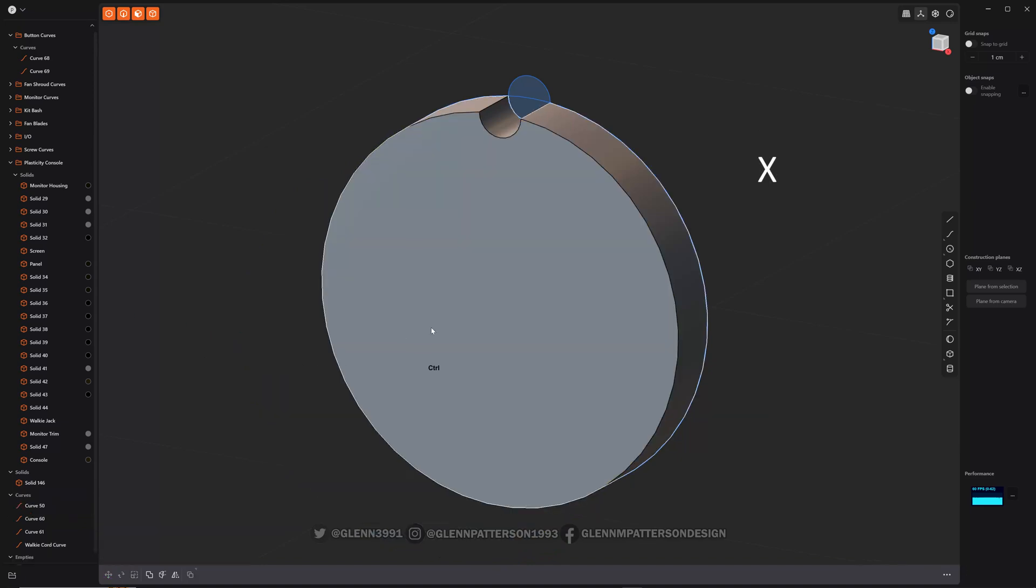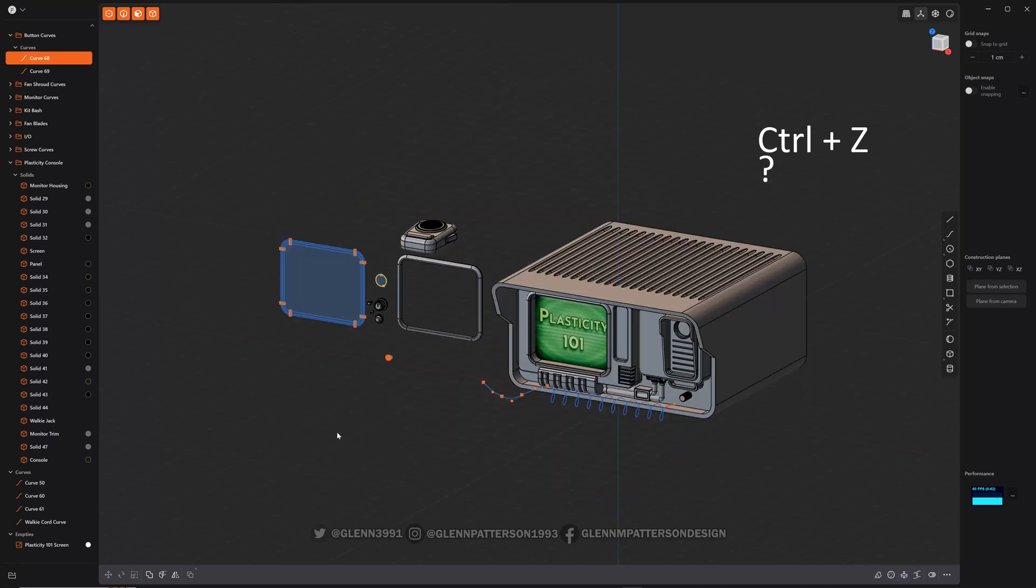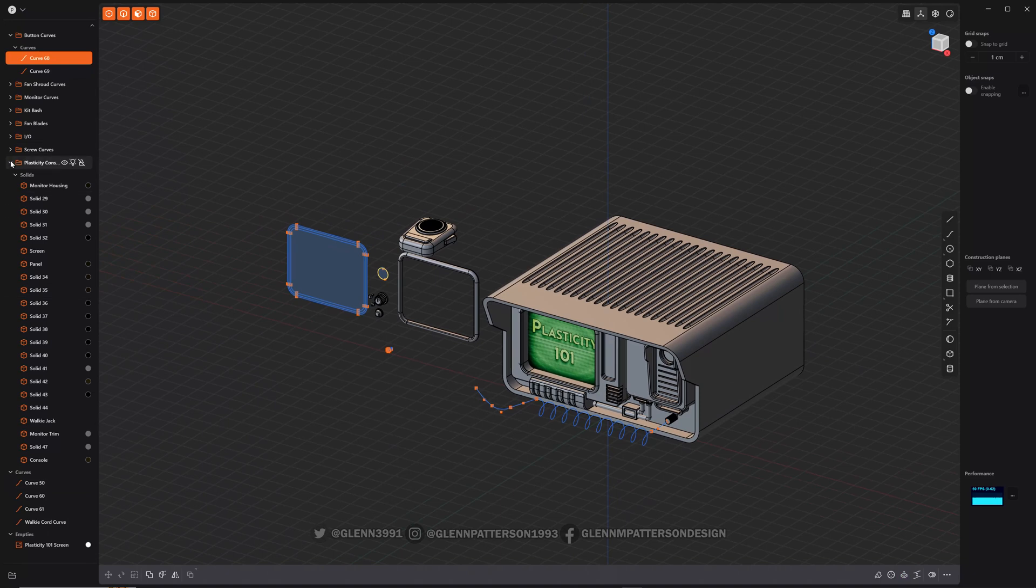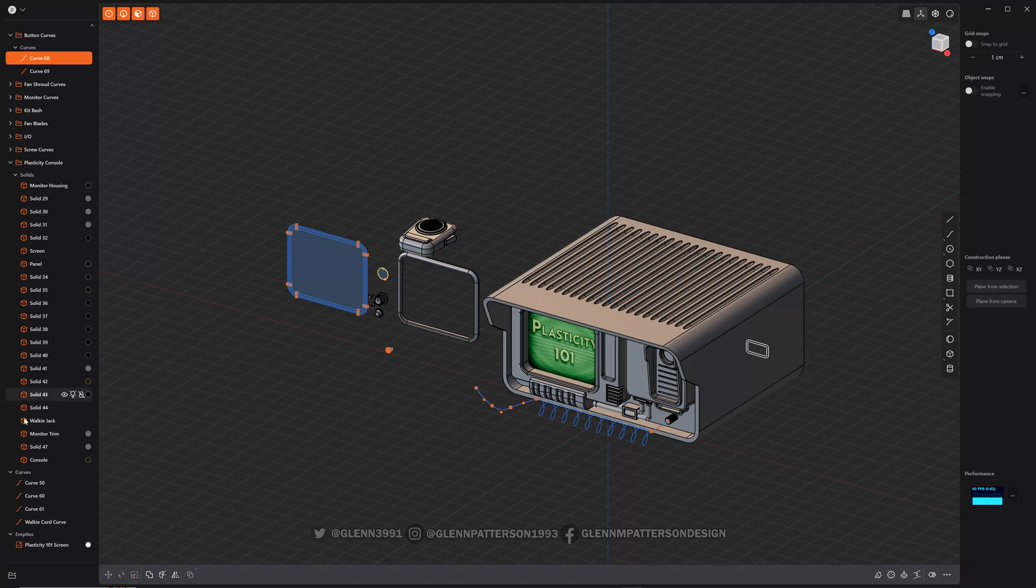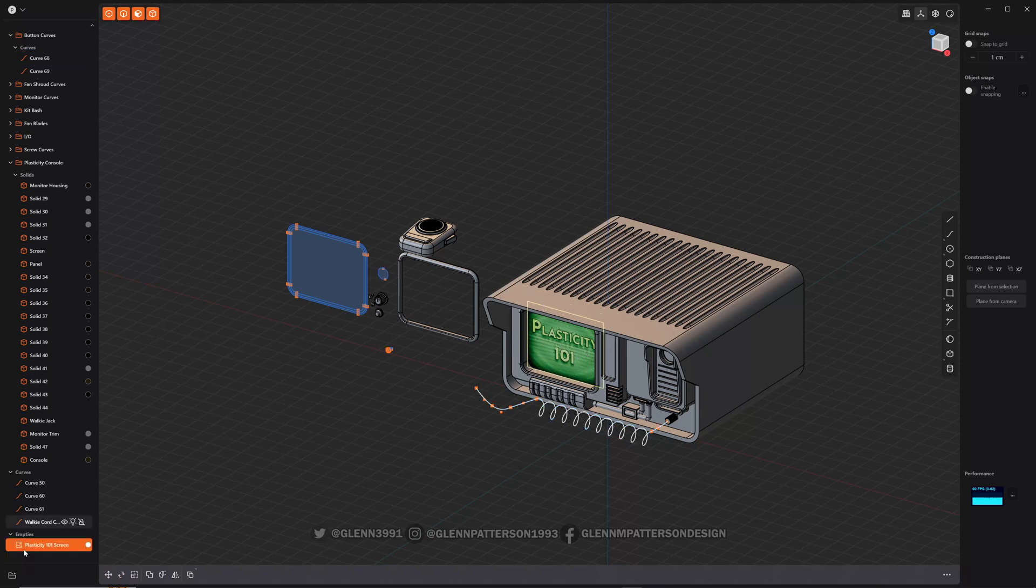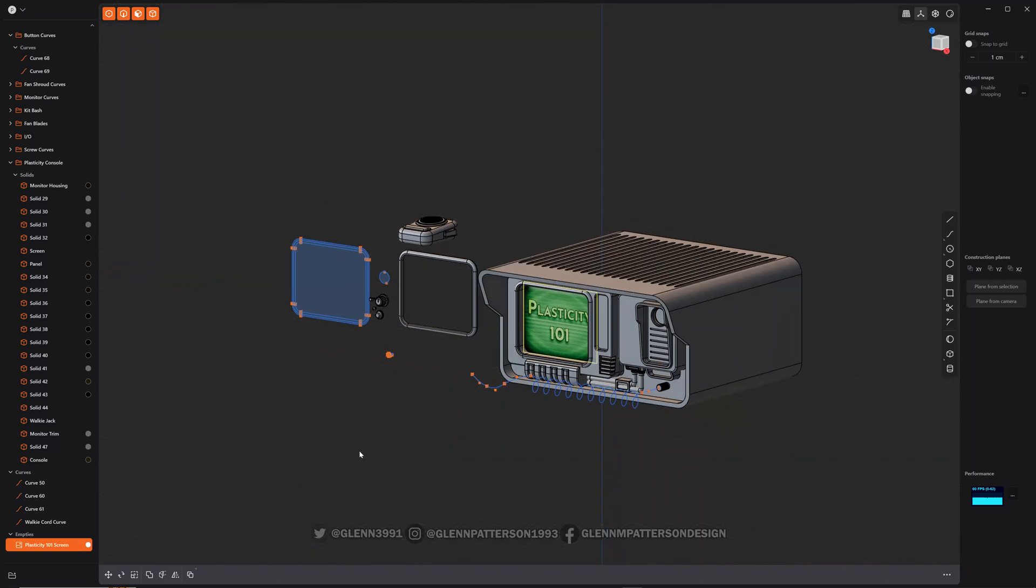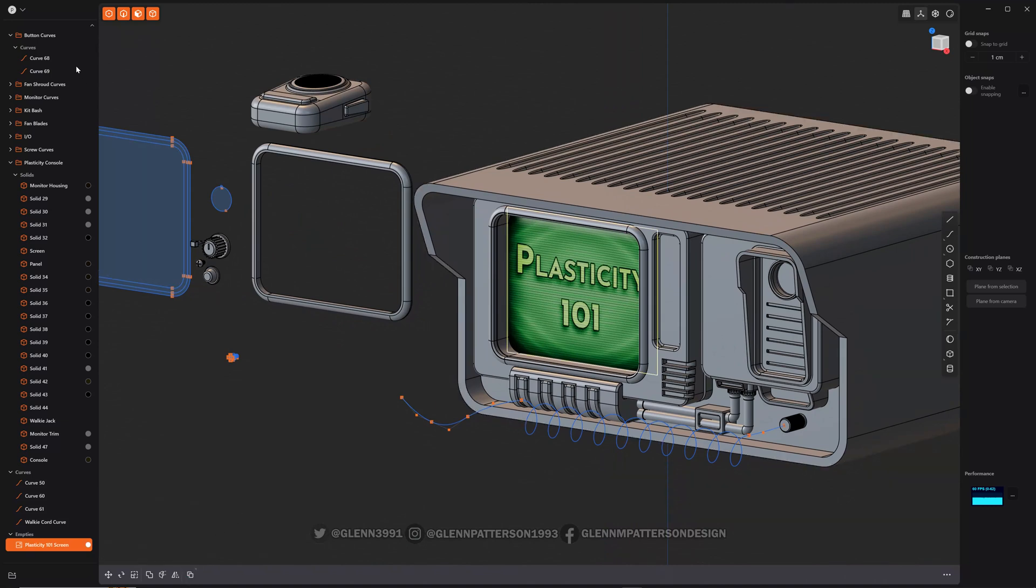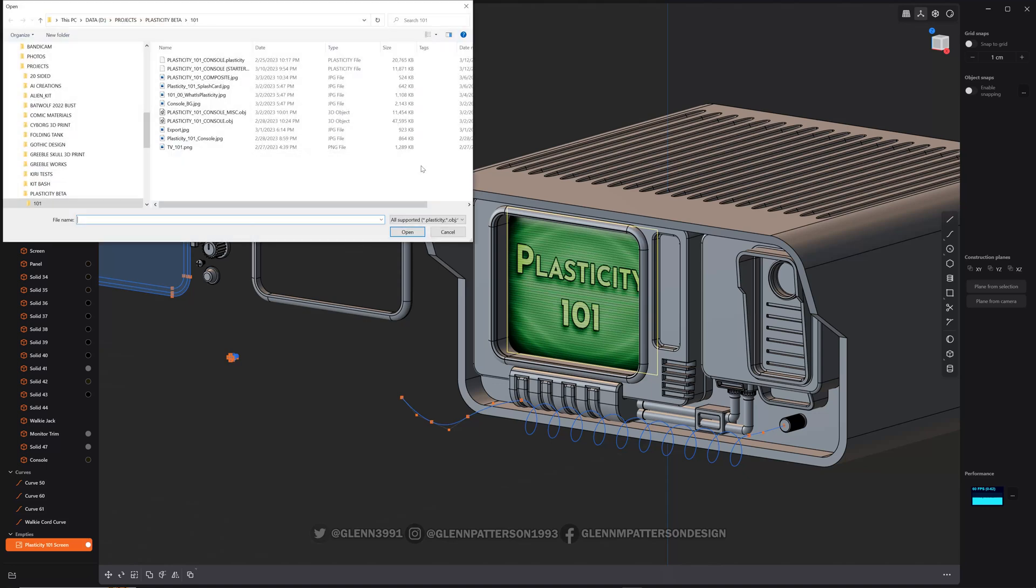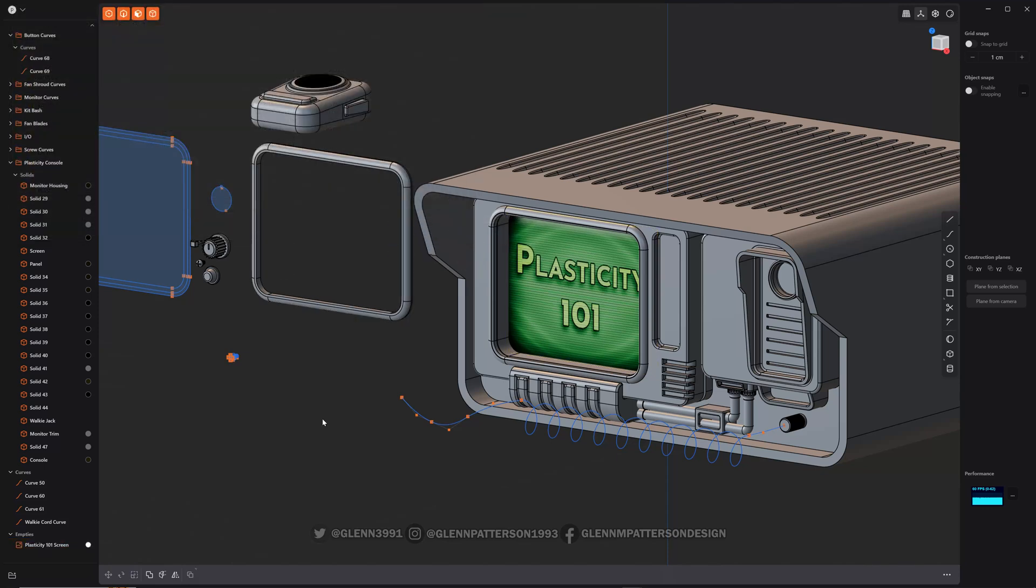Just delete all that. All right. So continuing on here, we have folders. You can select anything on the screen and hit control G or hit this button here and it'll put it into a folder. It will divide the folders into solids or curves. You can see this empty down here, which is the plasticity logo here. Probably won't be in the file that you download, but you can reference any image you want. If you hit M, whenever you import, you can import a JPEG or PNG for a reference image there. And if you change the image, it'll actually update, which is kind of cool.